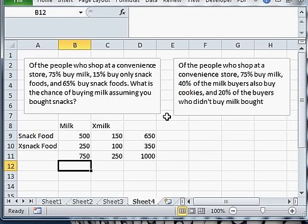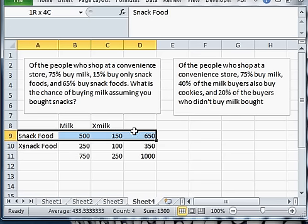And now we're asked, what's the chance of buying milk assuming you bought snacks? So I need to decide from that statement which of the two parts of it is my assumption. What's the thing that we're taking to be true? What's the subset of the universe we're focusing on? And what is the part that we're asking the chance of or the probability of? In this sentence, I am assuming I bought snacks. So that means I'm going to look at the snack food row only.